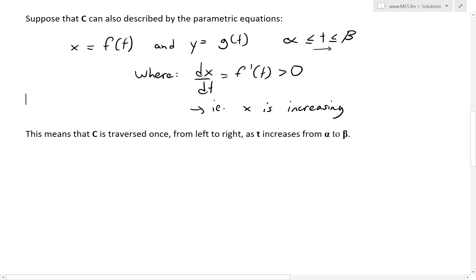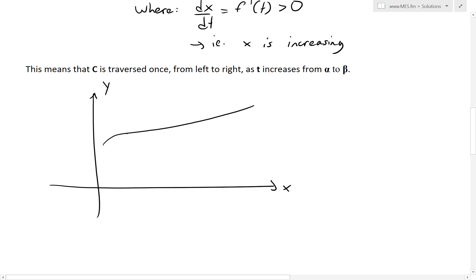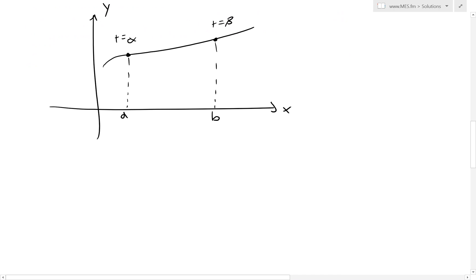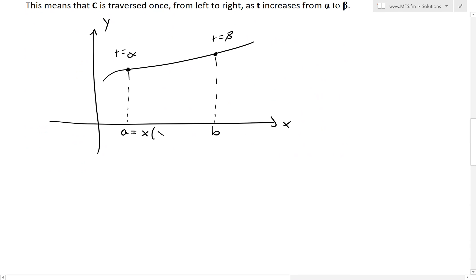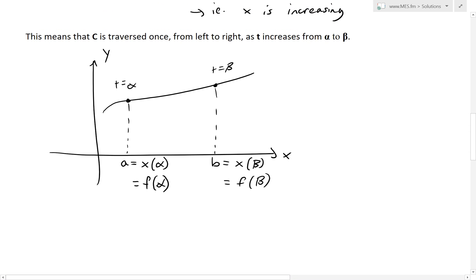Let me draw that again including the parameters alpha and beta. We have a similar curve with X and Y axes. If this is our point A and this is our B, the T parameter starts at alpha and ends at T equals beta. This means the A value equals X of alpha, which is the same as writing F(alpha). And then at x equals B, the parameter T is beta, which equals F(beta). We'll use this soon.